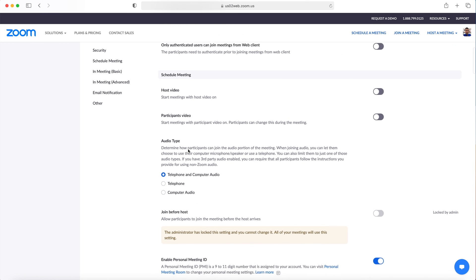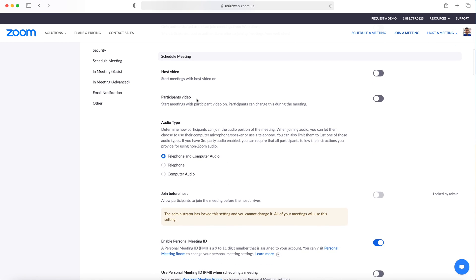When scheduling a meeting, you can choose to have your video off for the host and participants when they enter the meeting. With this enabled, you are able to make sure that you are ready for the camera before you admit students into the Zoom meeting.